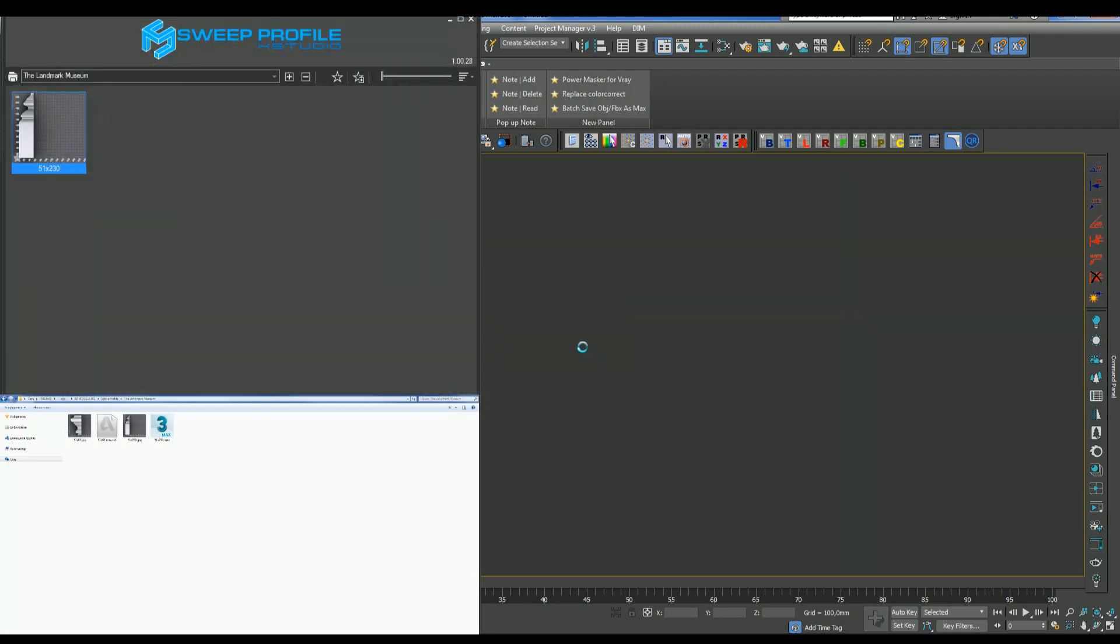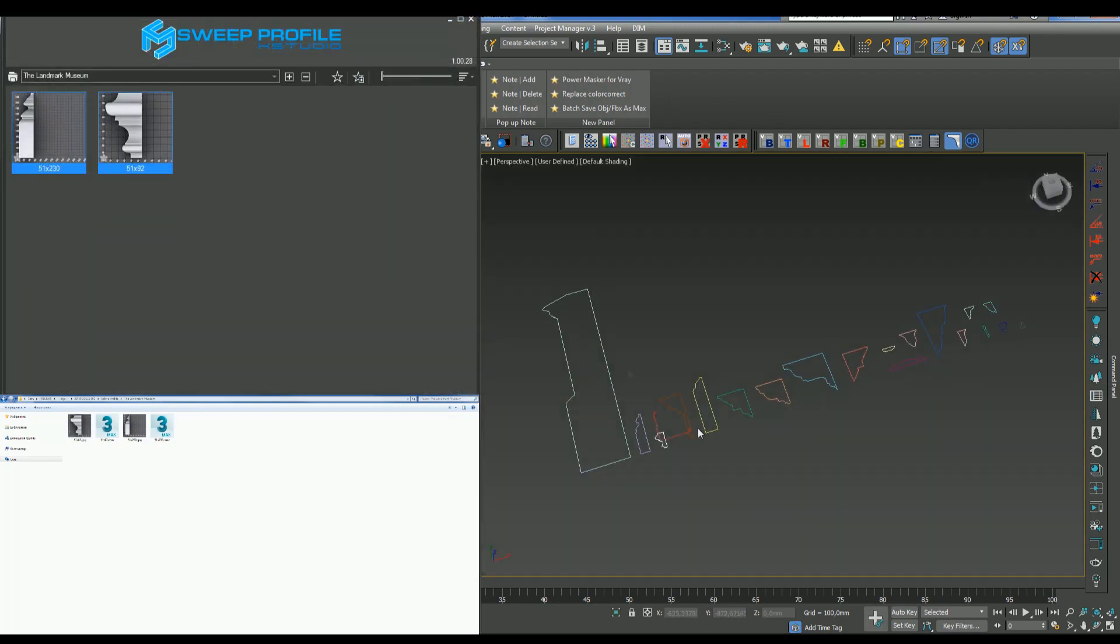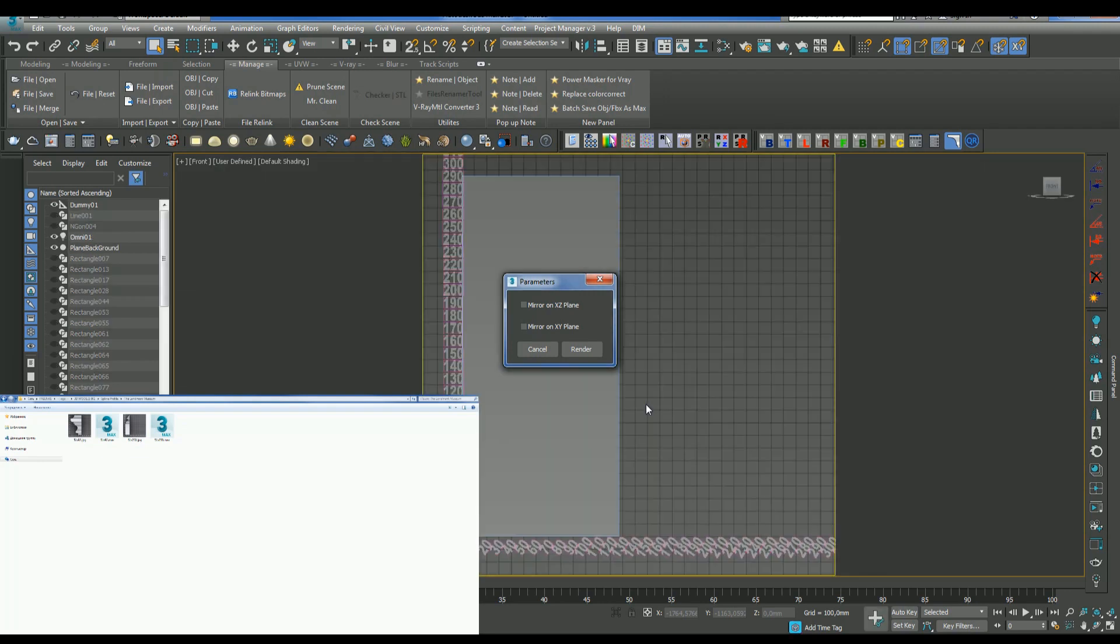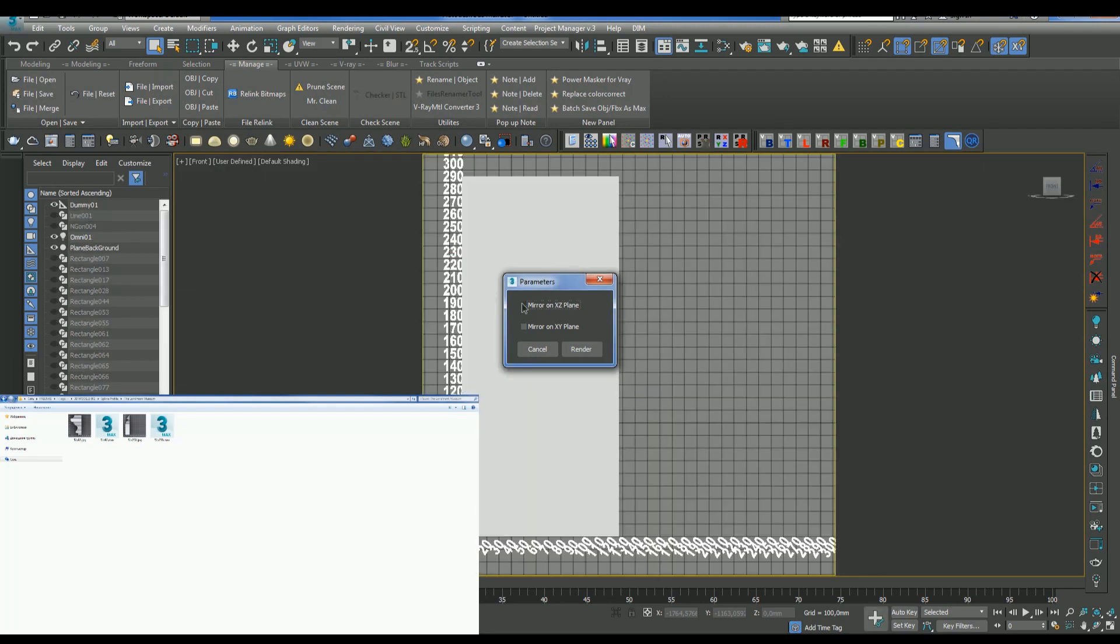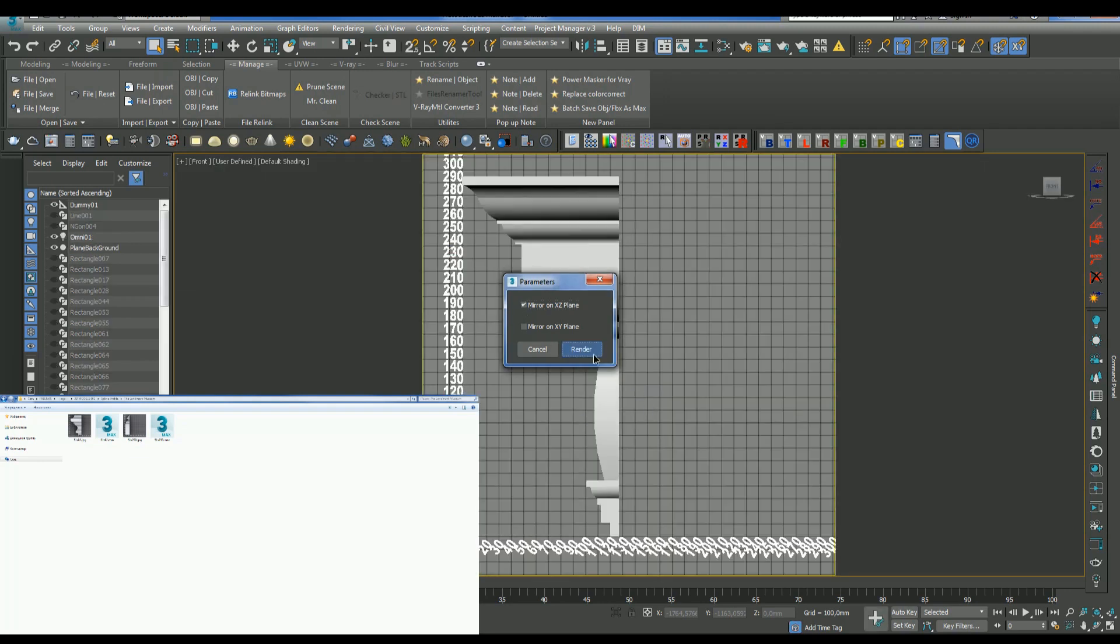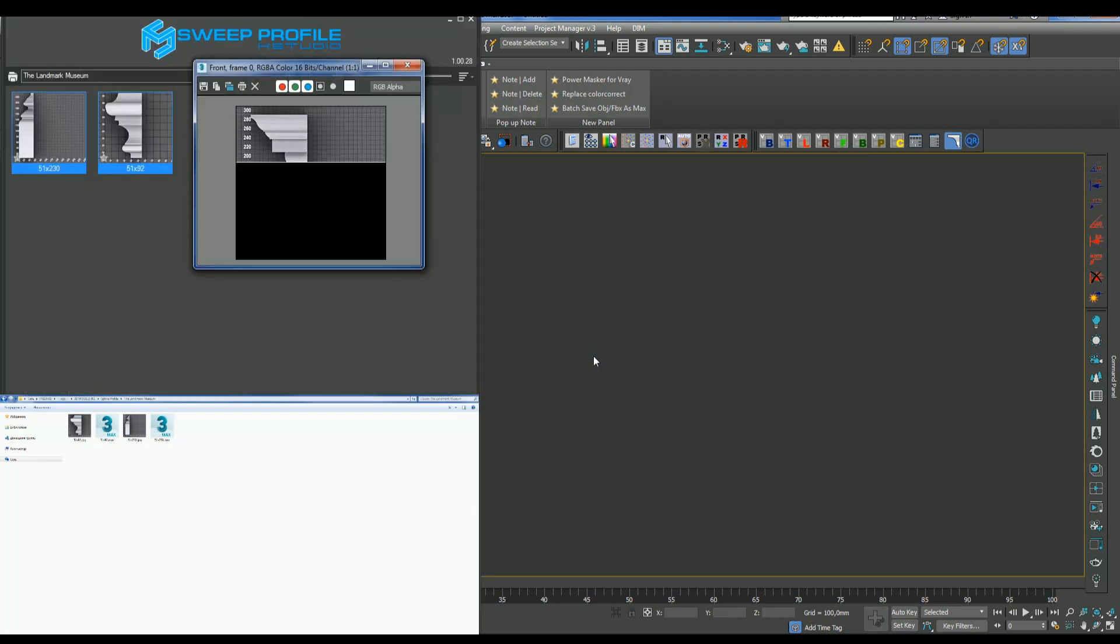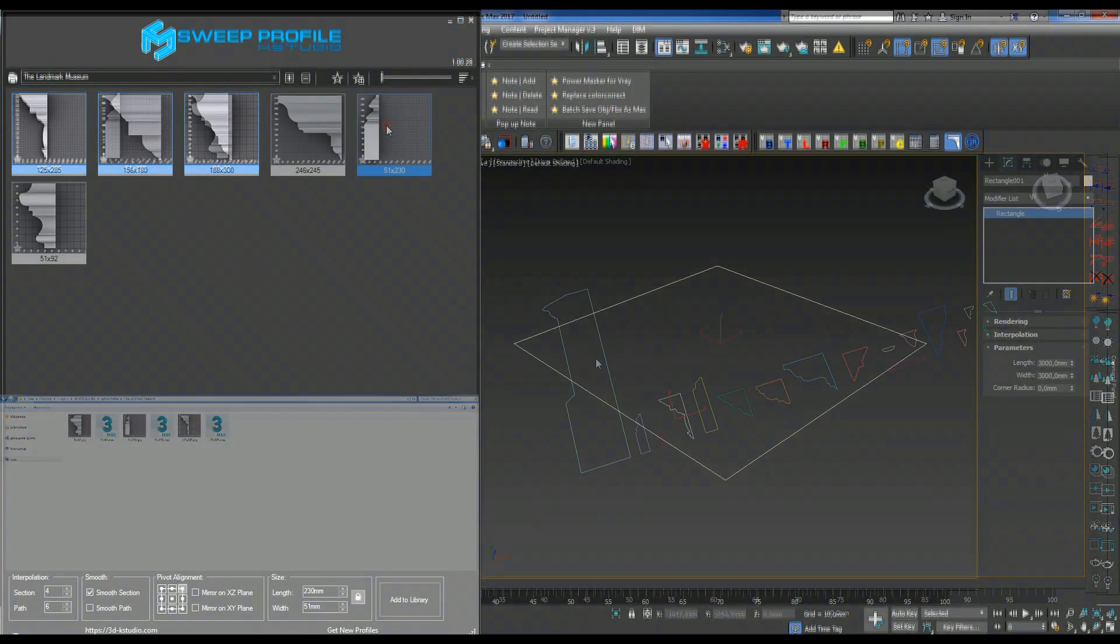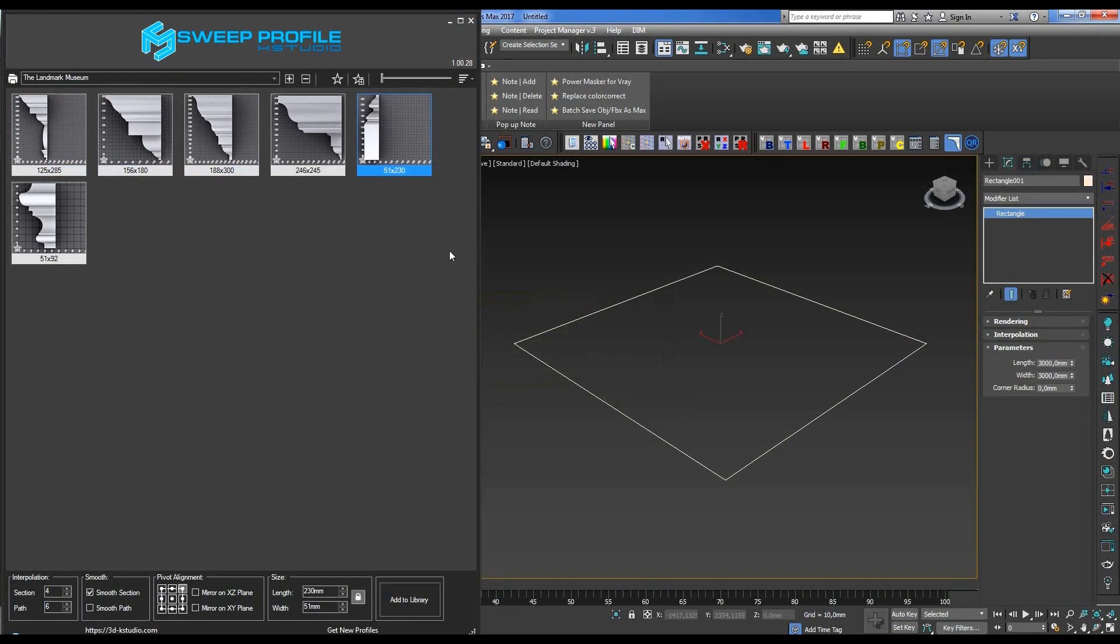Creating your own library is very convenient and doesn't require any complex manipulations. Simply select a profile and click the Add to Library button. That's it! The profile is now in your library. The plugin also creates preview thumbnails displaying the sizes on the go.